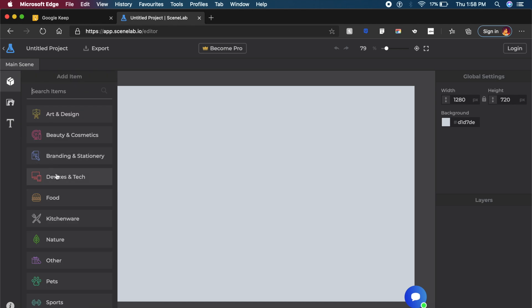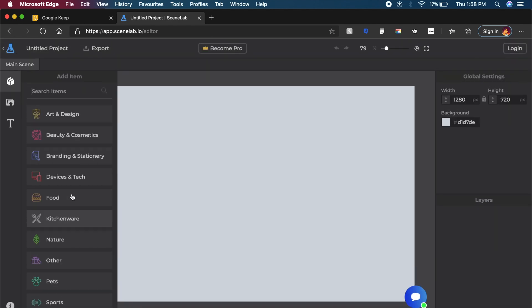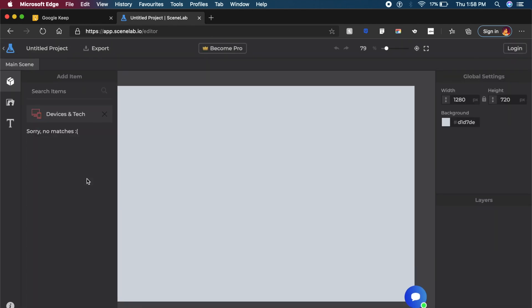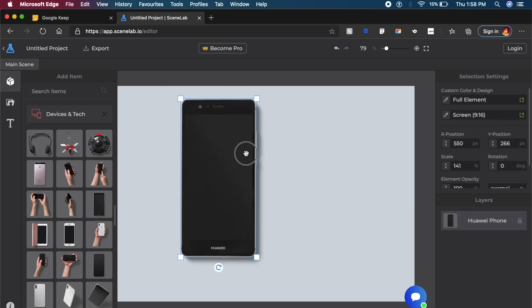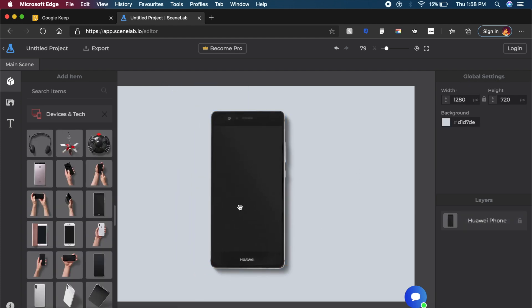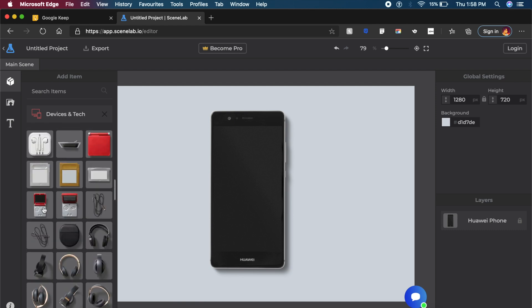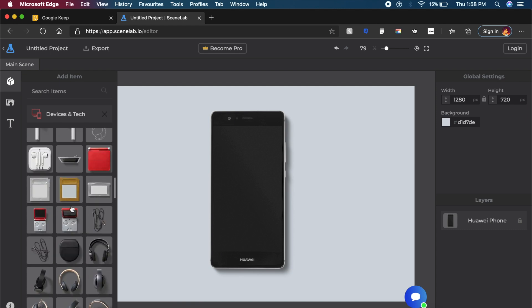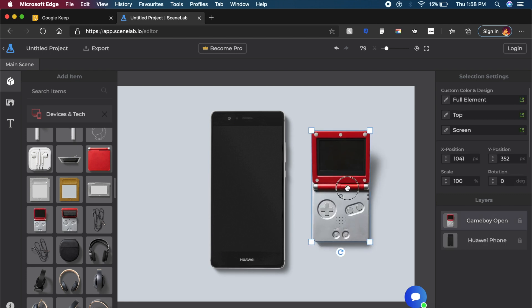It allows you to add any item you like. For example, I want to add a mobile phone. Wow, this looks really really good and it looks as if it's on a realistic surface. I can then go ahead and add props. For example, I want to add a Game Boy right here.